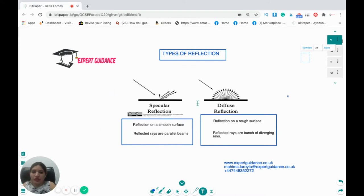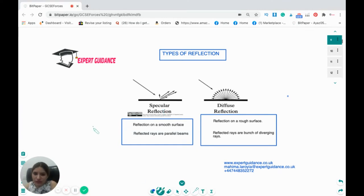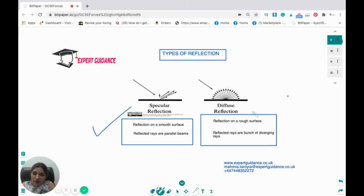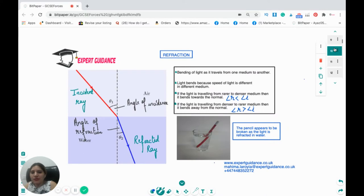Reflection can be of two types: specular and diffuse. Specular reflection occurs on a smooth surface, where reflected rays form parallel beams. Diffuse reflection occurs on a rough surface, where reflected rays diverge in many directions.